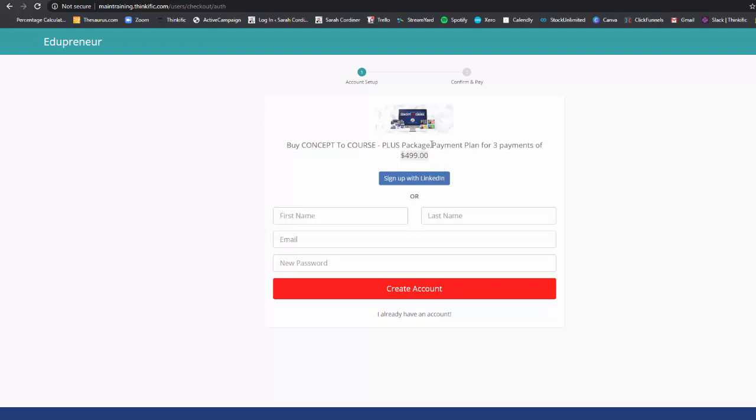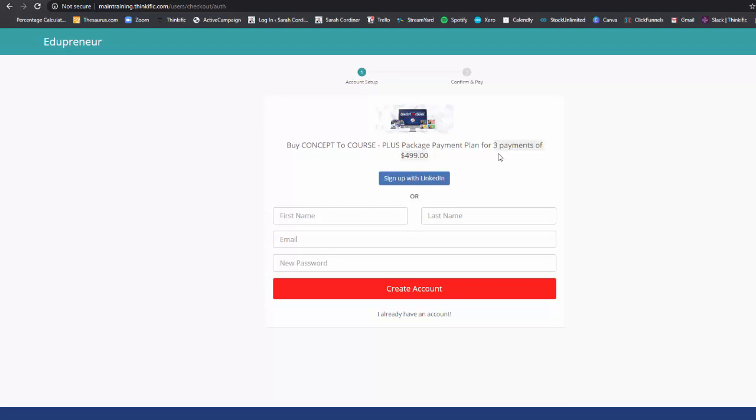And then the remaining payments, whatever it is, however many months you've set it at, will automatically be deducted from their nominated credit card by Stripe. So you can see here just how fantastically simple this makes the whole process for you as the course administrator. They have to pay and put in their credit card details to get in. And you don't have to worry about following up those payments because the system will then take those remaining payments automatically.